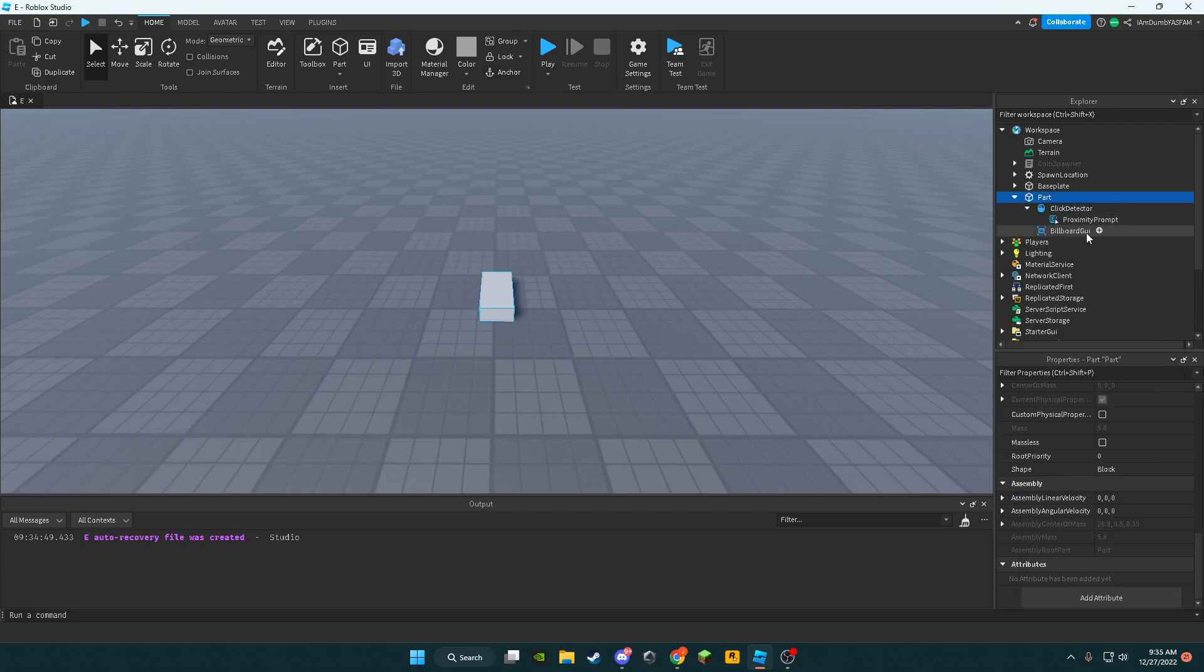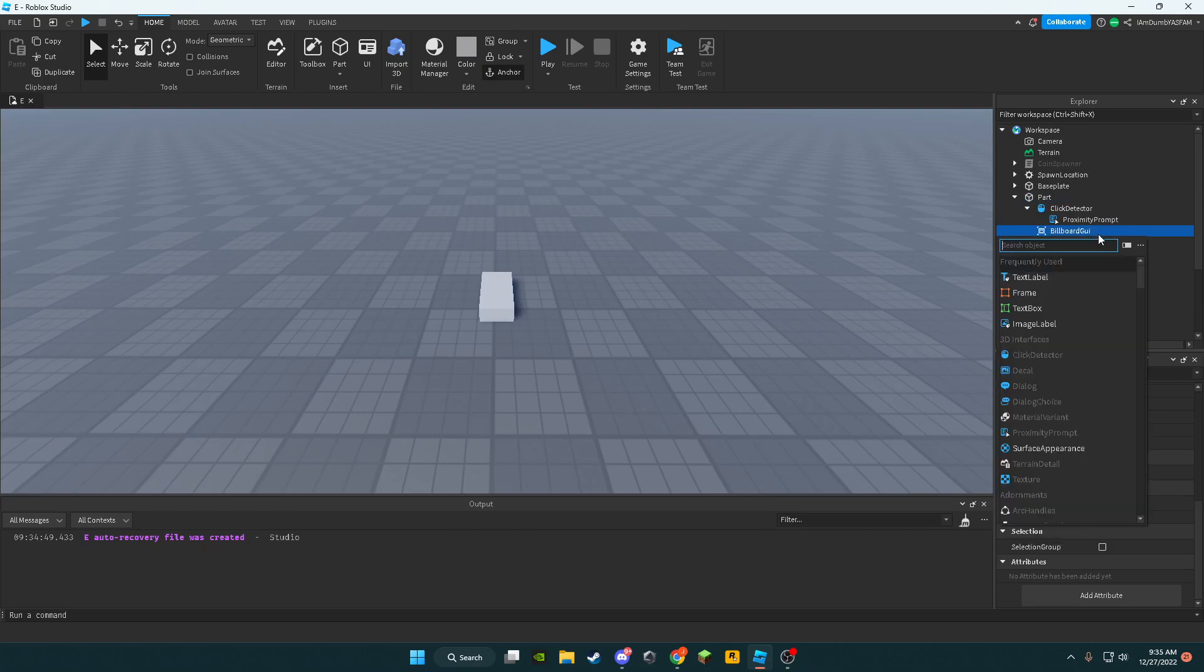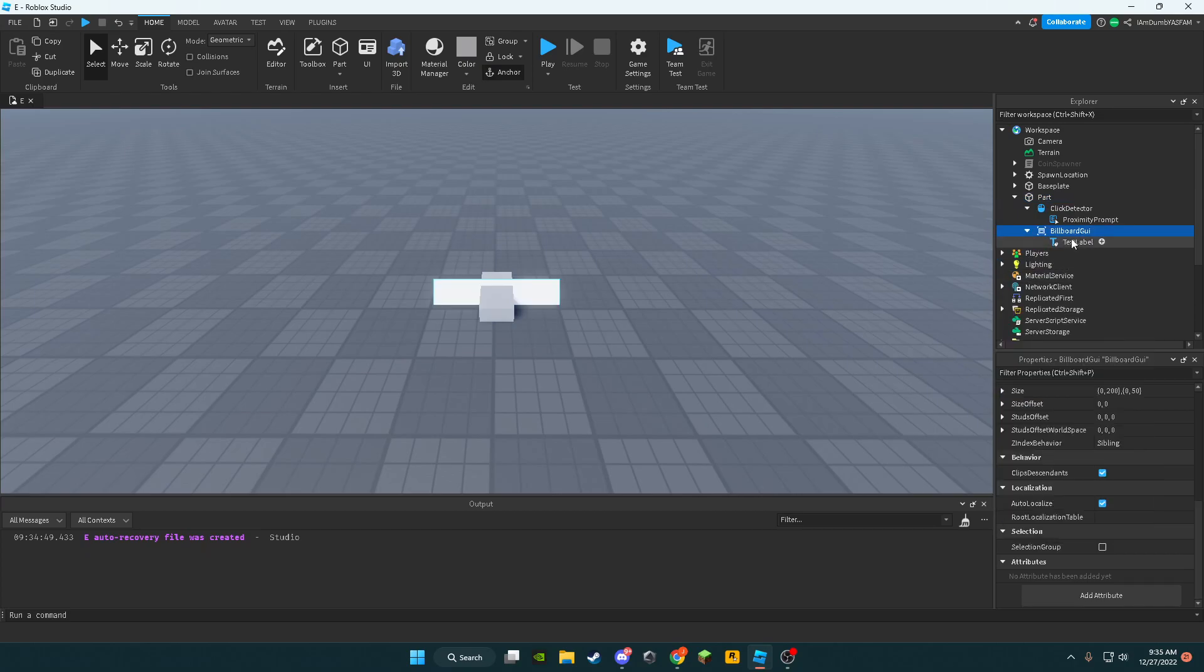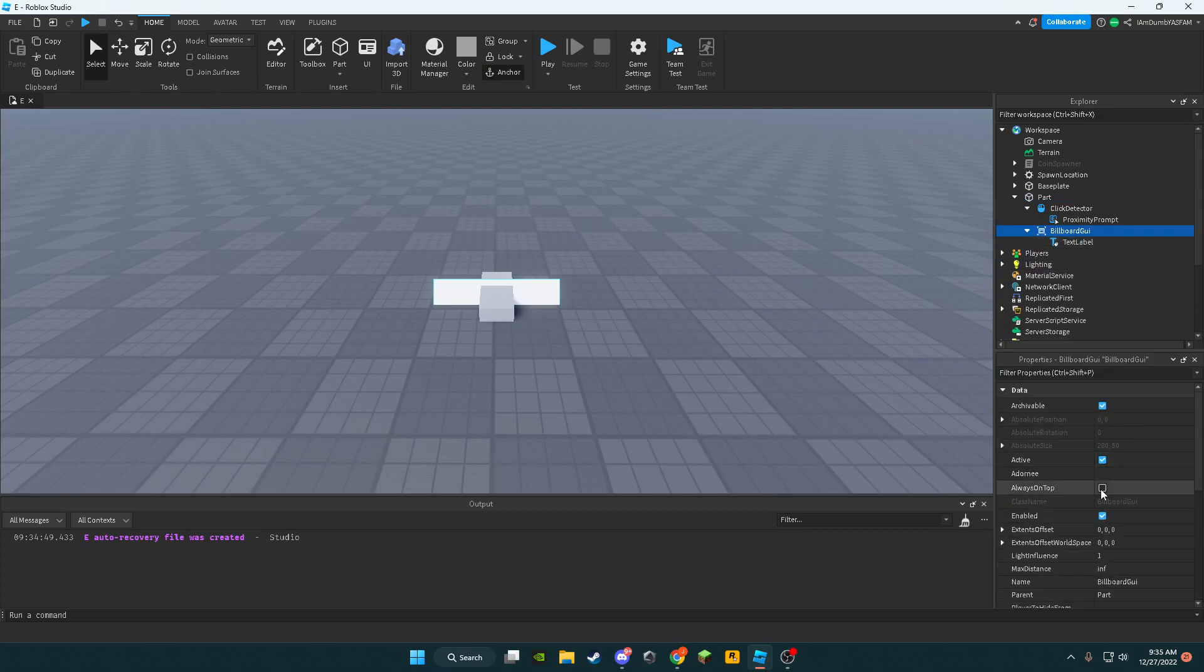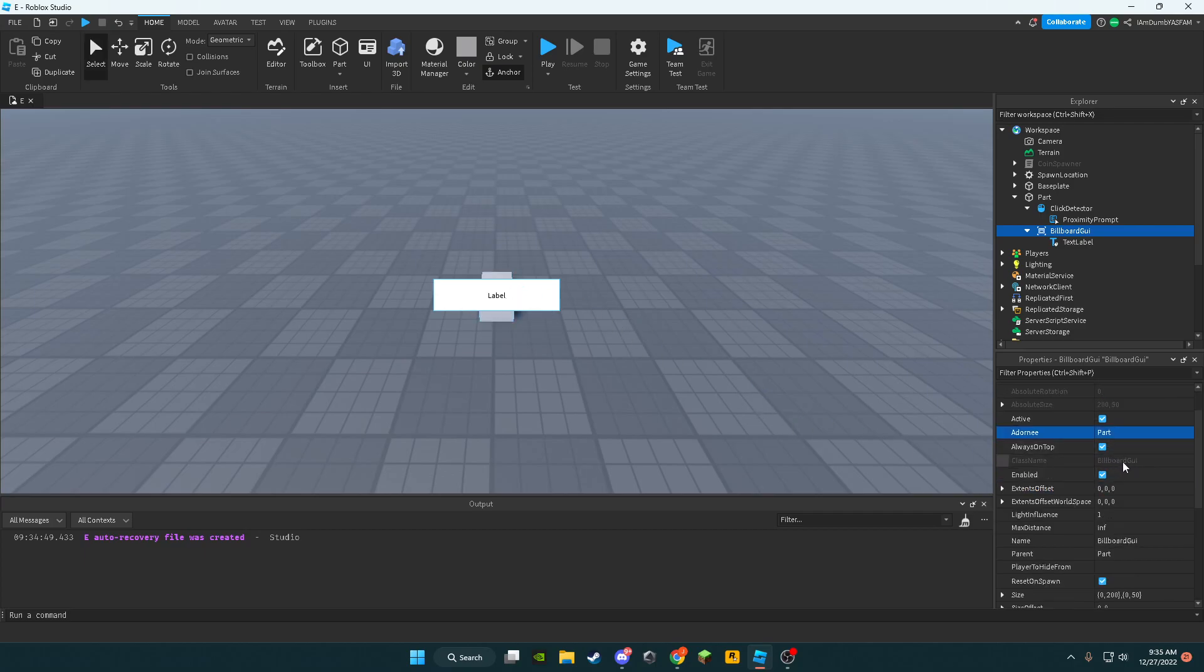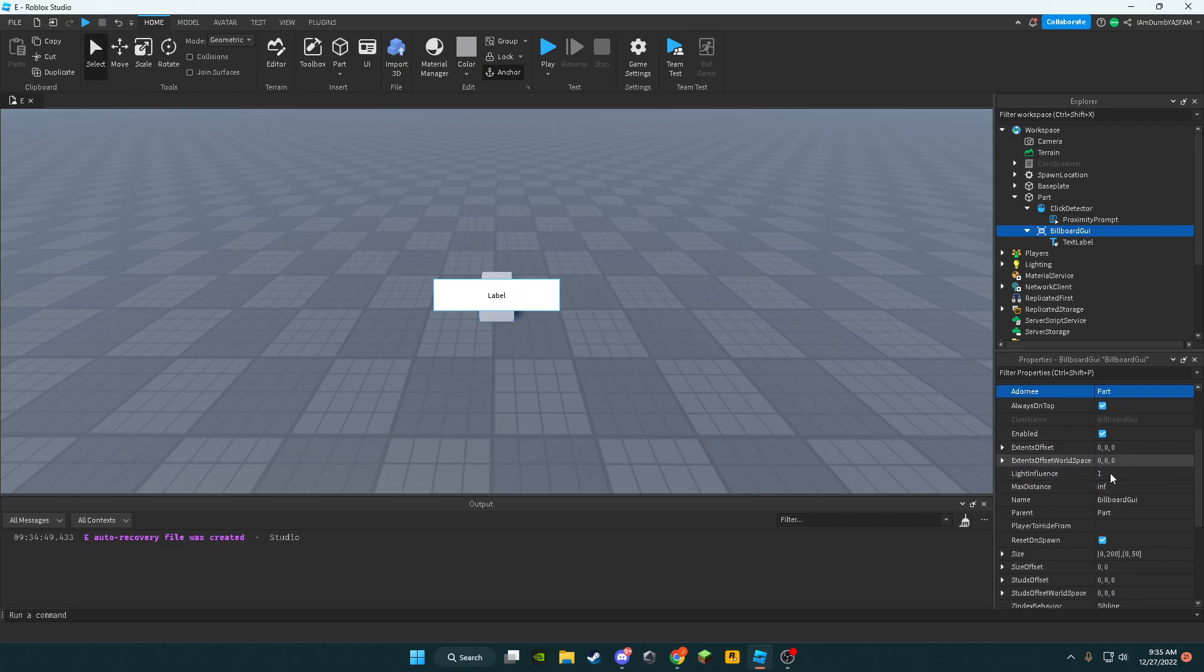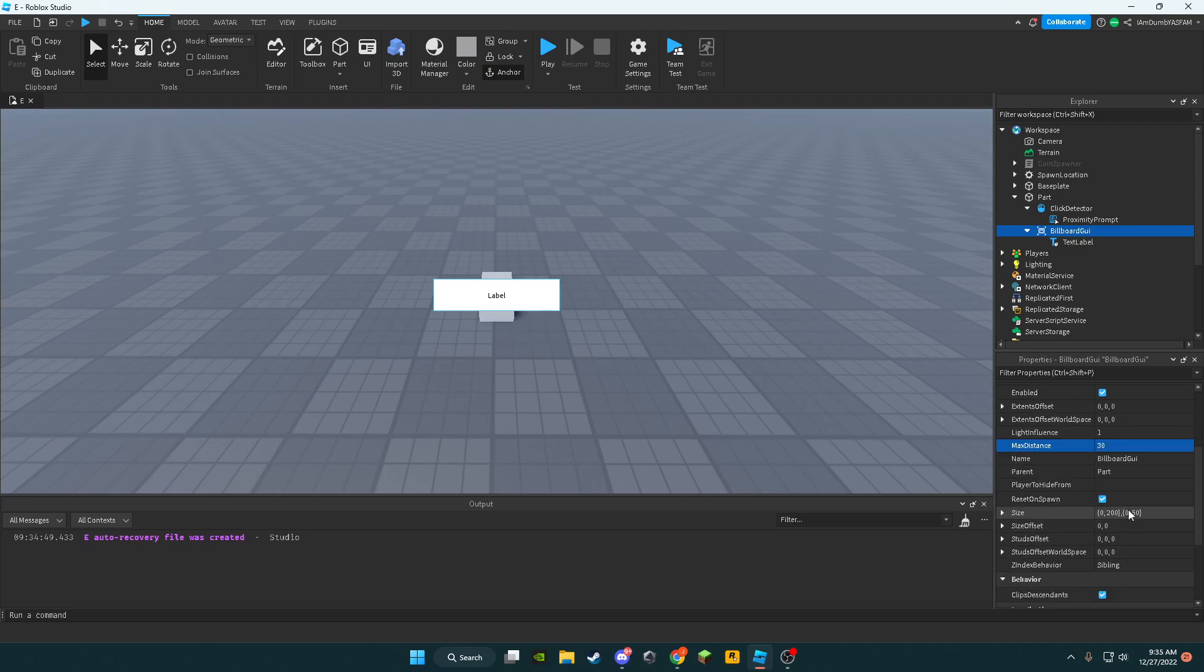Then we're going to add a billboard GUI, text label, and inside the billboard GUI, you want to set always on top. Make the adornee the part, and you want to change the max distance to whatever you want, so 30 so it's not that buggy.